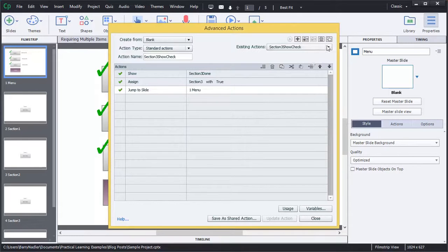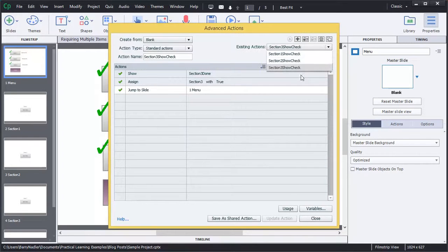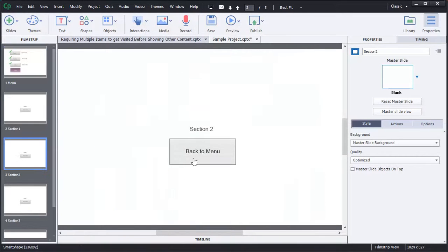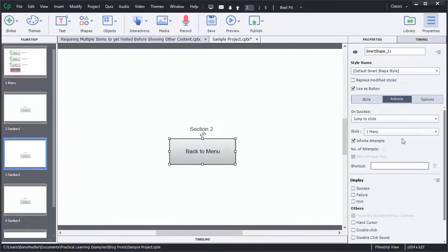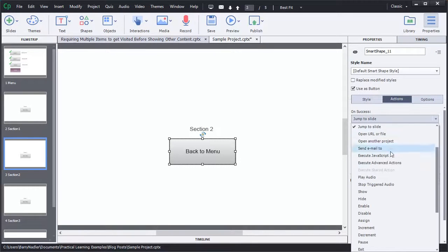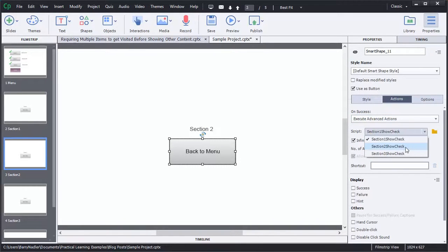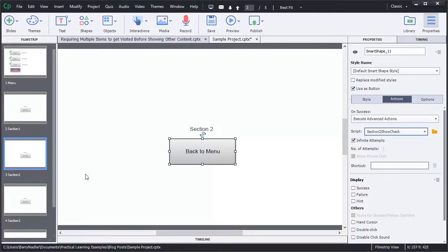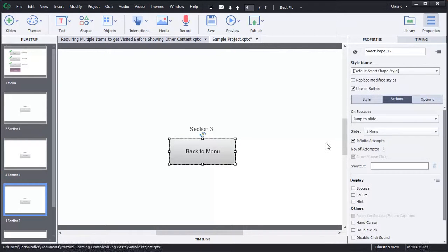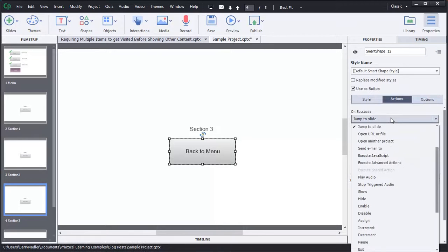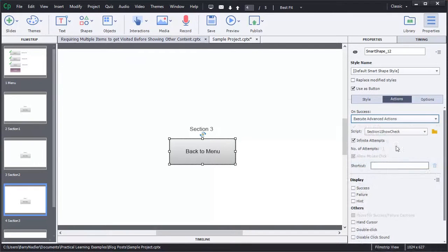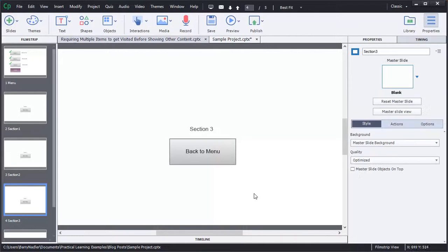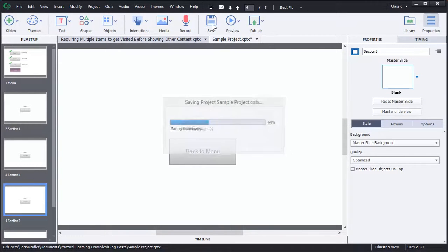So now you can see that we have three: one, two, and three. So we're going to go ahead and close this. And we'll go ahead and on Section 2, we need to execute an advanced action. Section 2, Show Check. Now on the third one, we have to do the same thing. Execute advanced actions. Section 3, Show Check. So now we're going to save this.